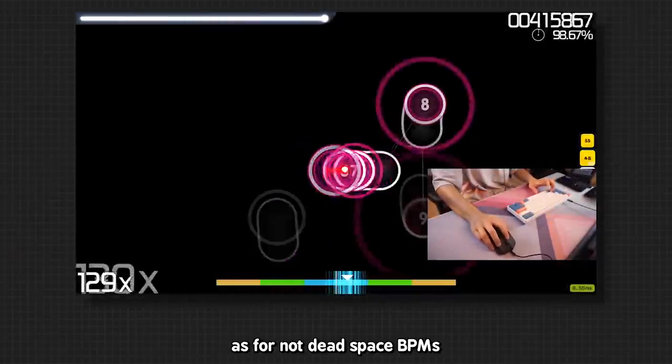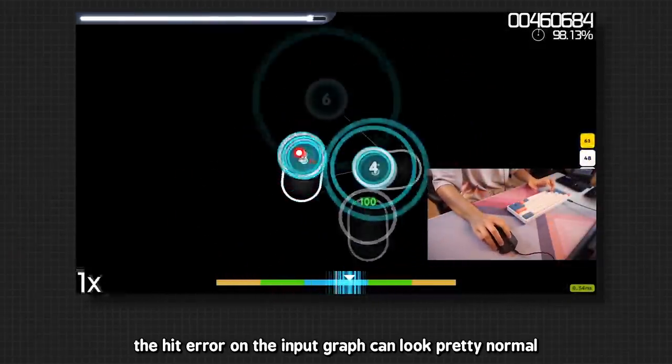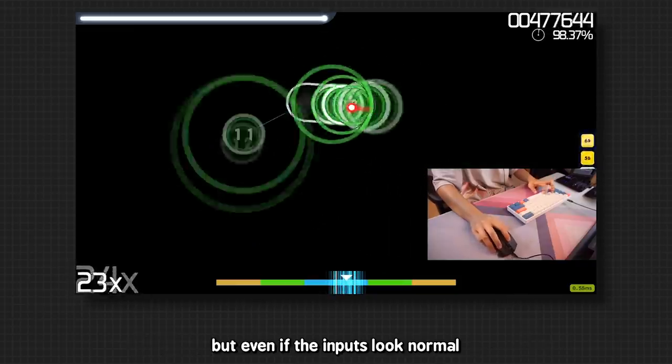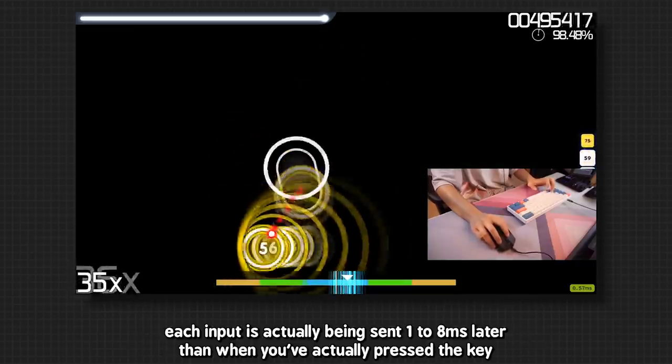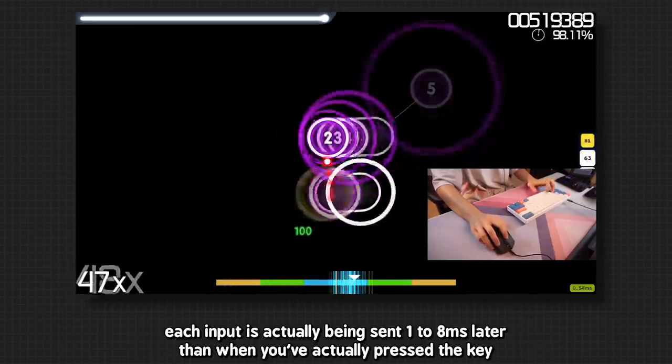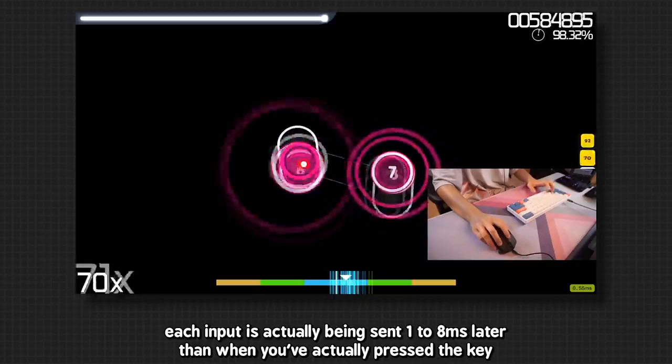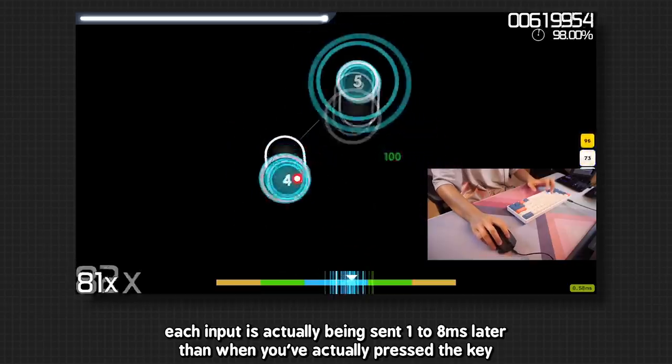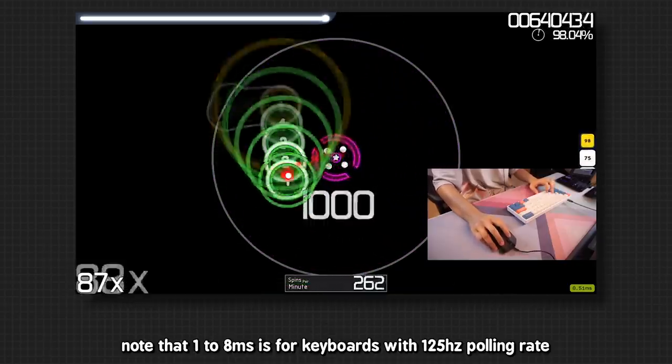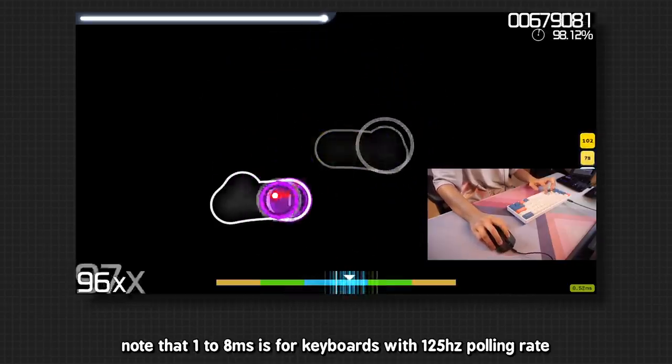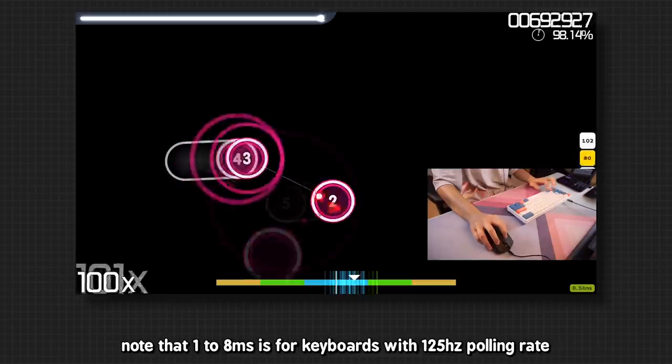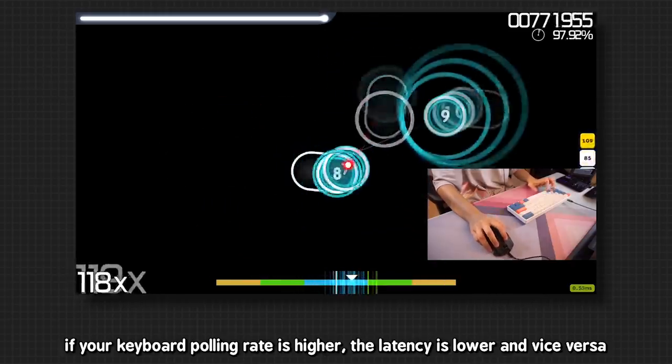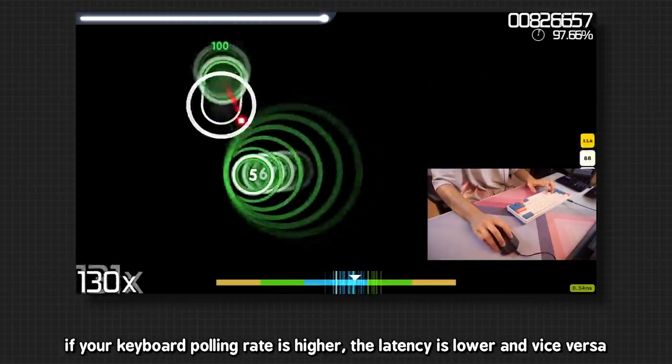As for non-dead space BPM, the hit error or the input graph can look pretty normal. But even if the inputs look normal, each input is actually being sent 1 to 8ms later than when you've actually pressed the key. Note that 1 to 8ms is for keyboards with 125Hz polling rate. If your keyboard polling rate is higher, the latency is lower, and vice versa.